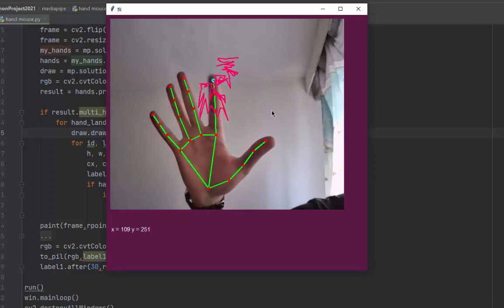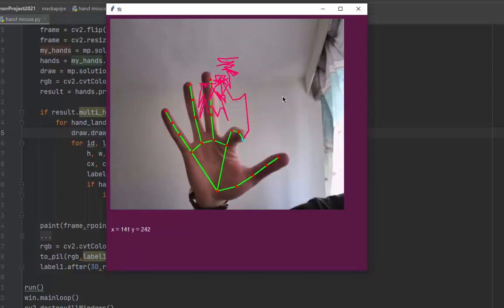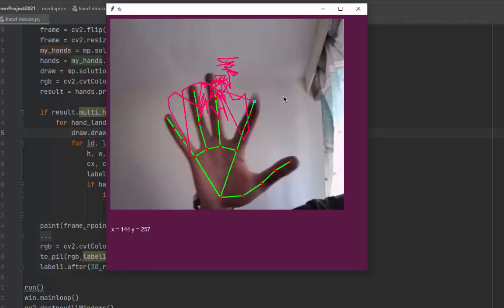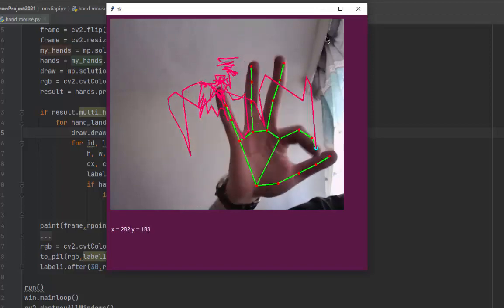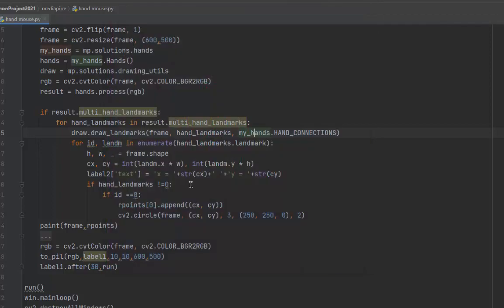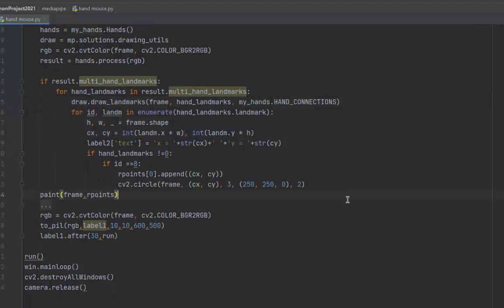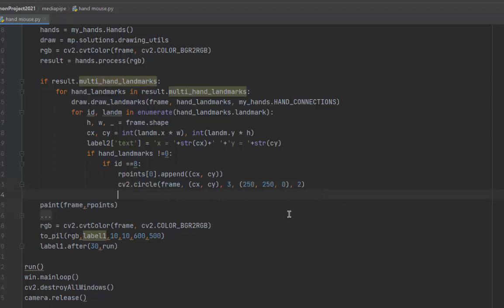You see these are the landmarks. I'm using this one, of course I can use any one. We get the coordinates and IDs of the landmarks.